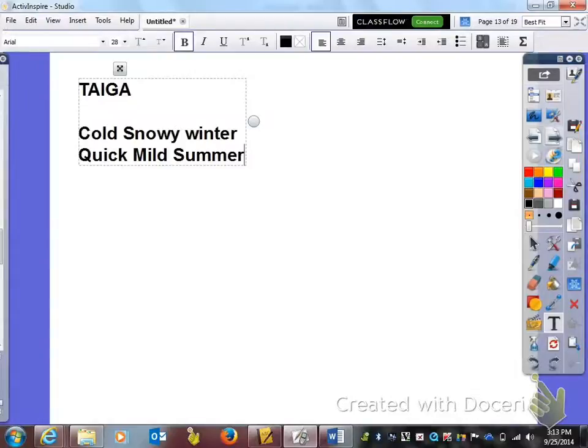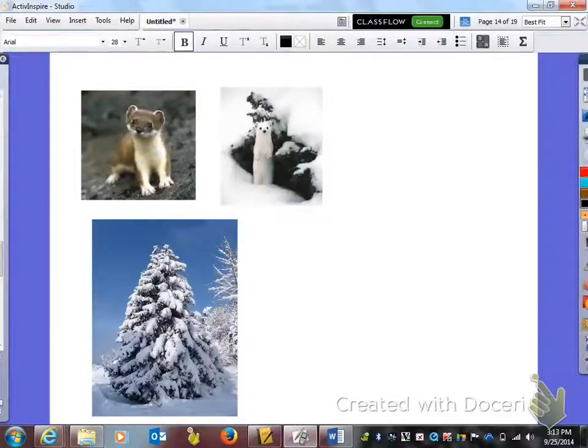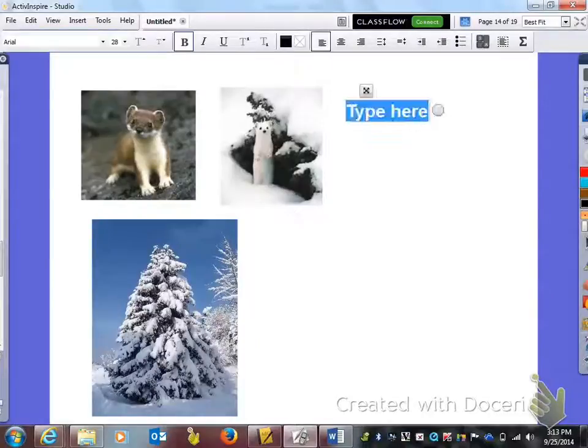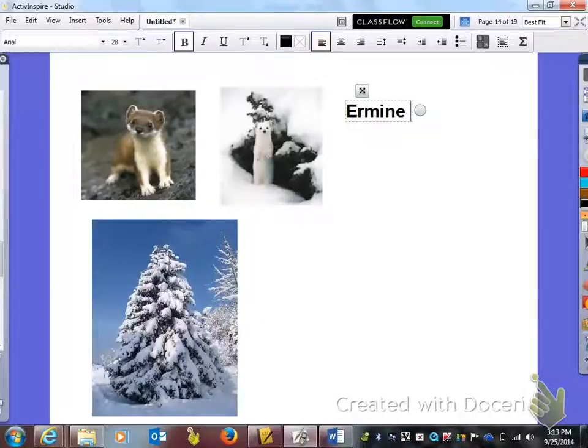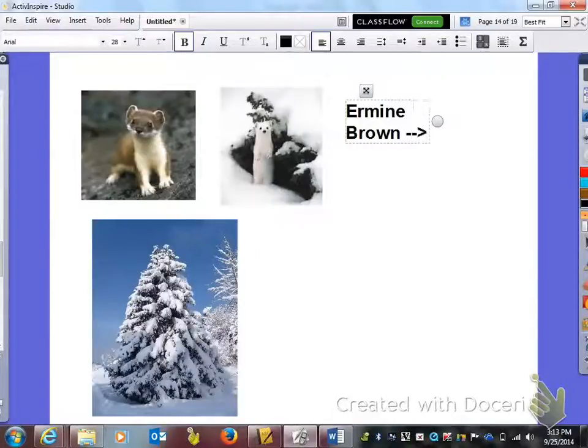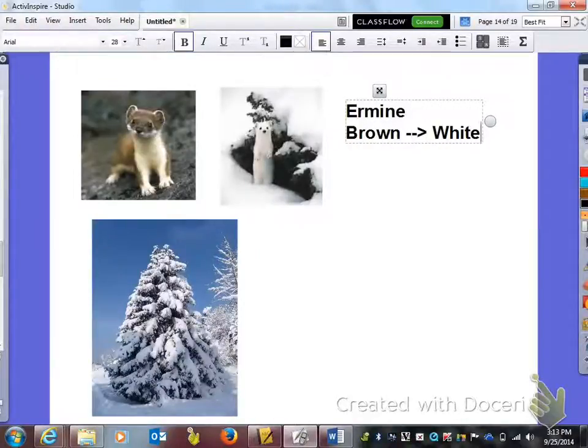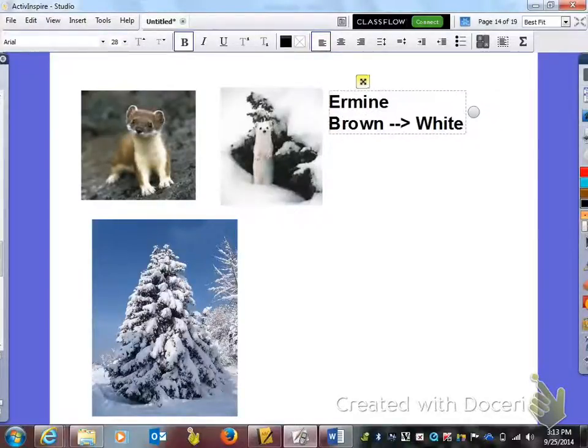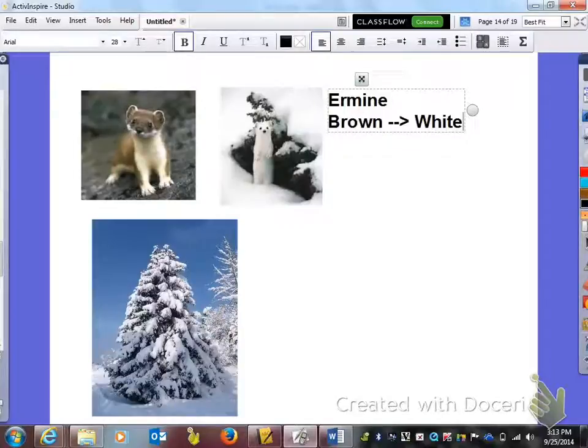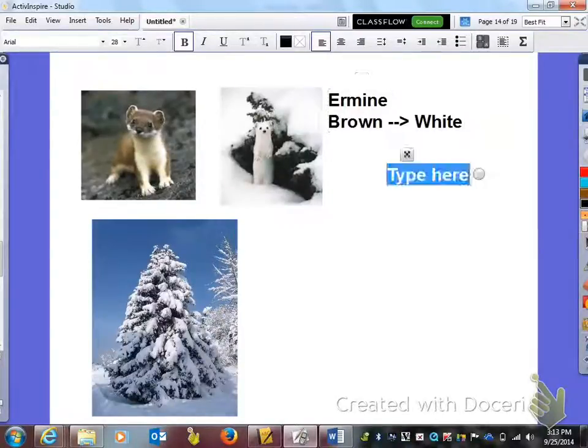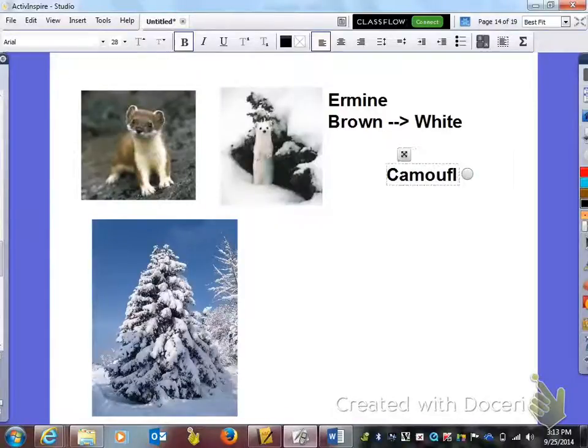So the adaptation that we see here is an ermine. I hope I am saying that right, but what happens is this little guy goes from brown fur to white fur during the winter months. The function of that, as you can see here, is when everything is melted he is brown and he blends in, and over here when it snows he gets his white fur, and we should know that that is camouflage.